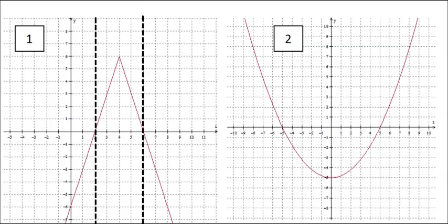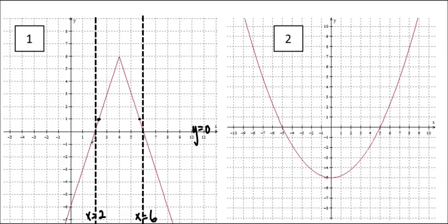Wherever I have zeros, I am putting in my vertical asymptotes and labeling them right away. I'm also going to label my horizontal asymptote. If you have a regular polynomial or absolute value or something like that, you're always going to have y equals 0 as your horizontal asymptote. We'll see some unusual ones later. We're also going to put our points of intersection in.